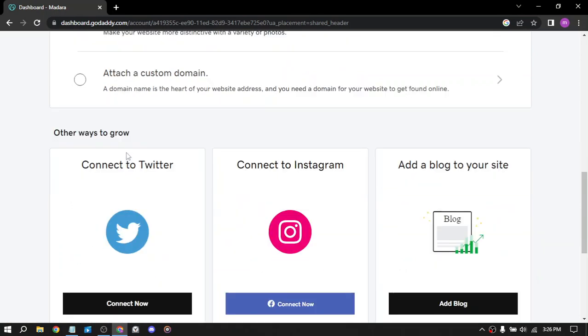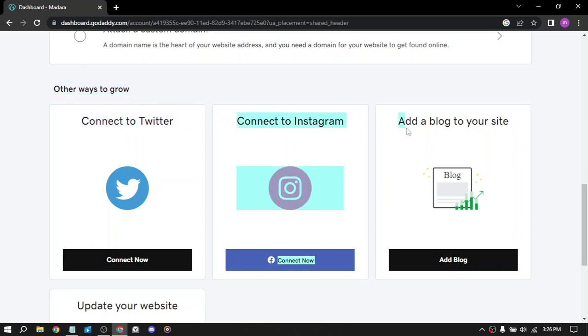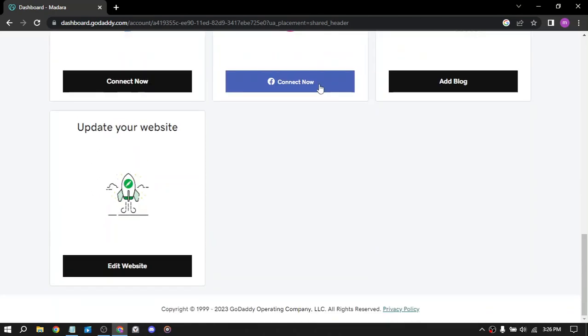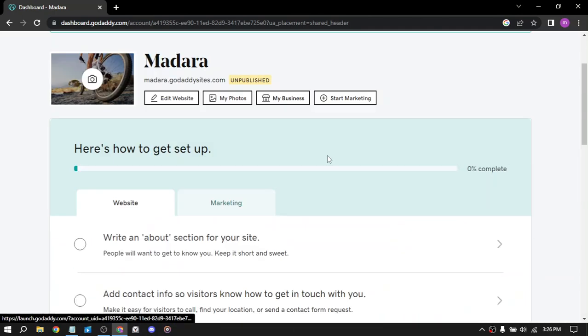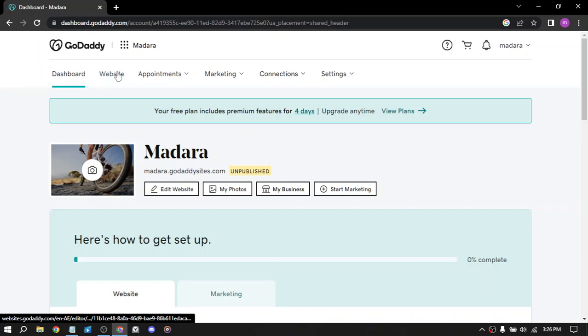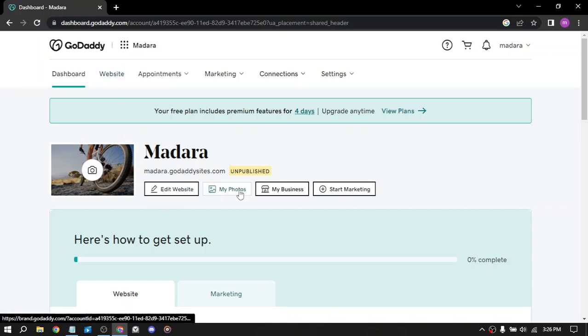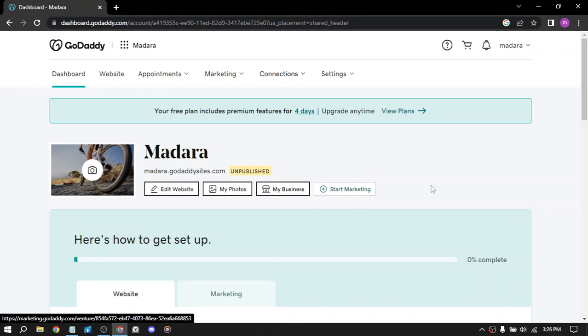Add a custom domain and other ways to grow is connect to your Twitter, Instagram or add a blog to your website or update. So you can view it here, edit it here, upload pictures, set up your business.